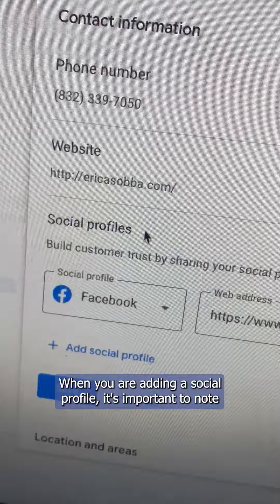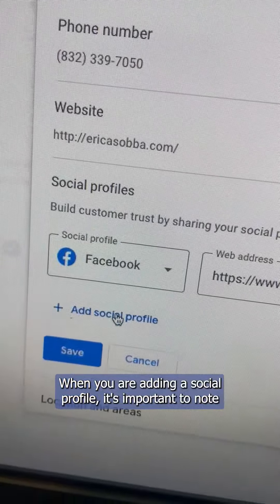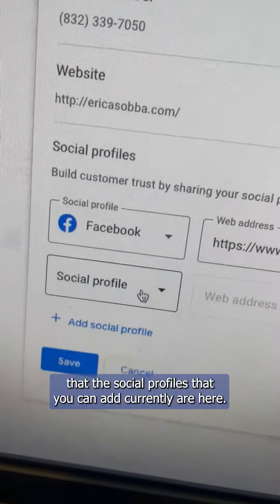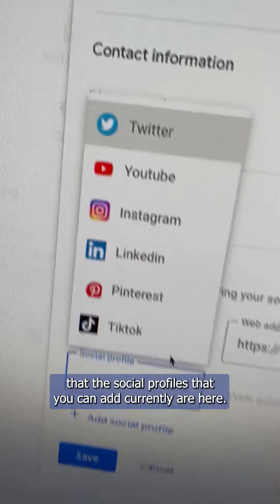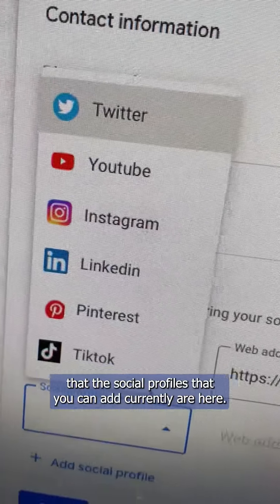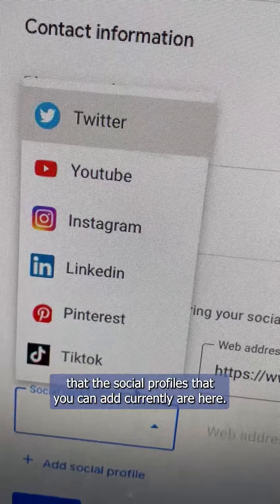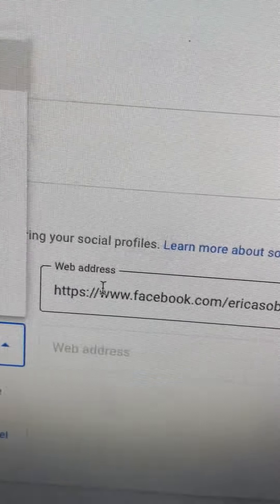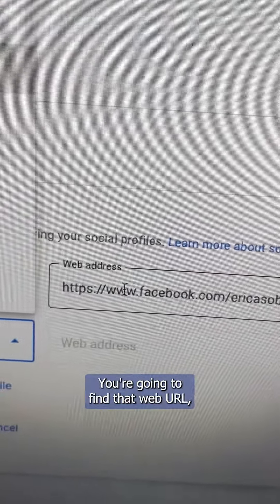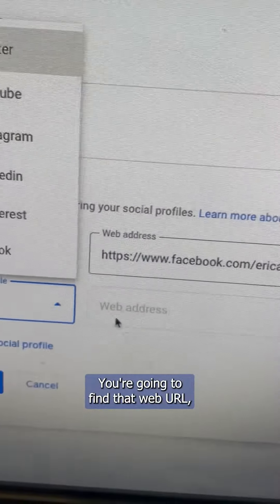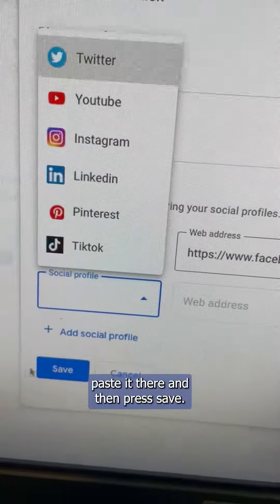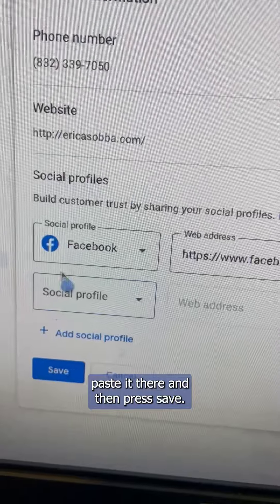When you are adding a social profile, it's important to note that the social profiles you can add are shown here. You're going to find that web URL, paste it there, and then press save.